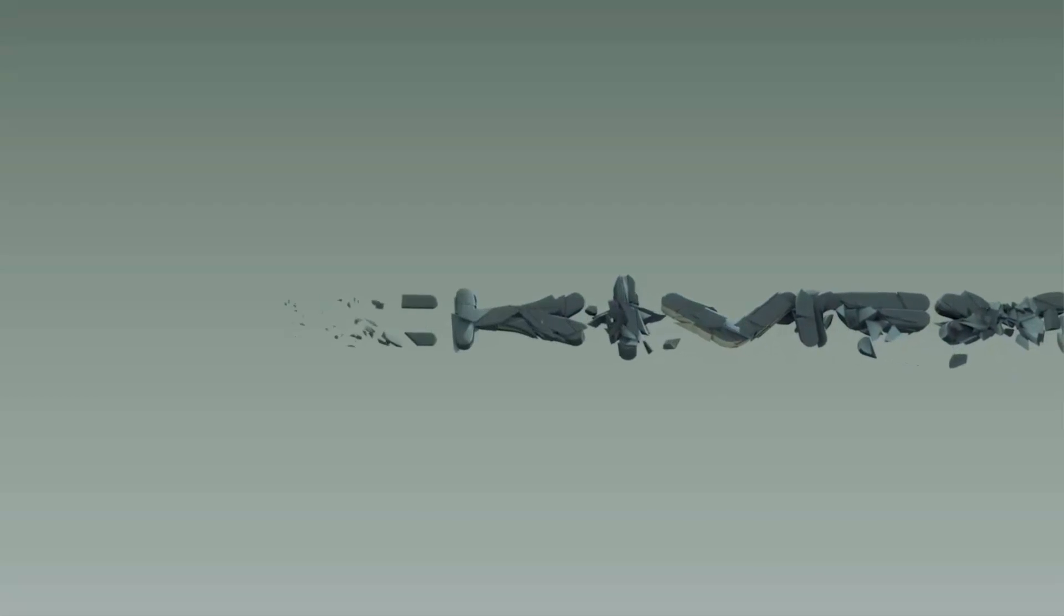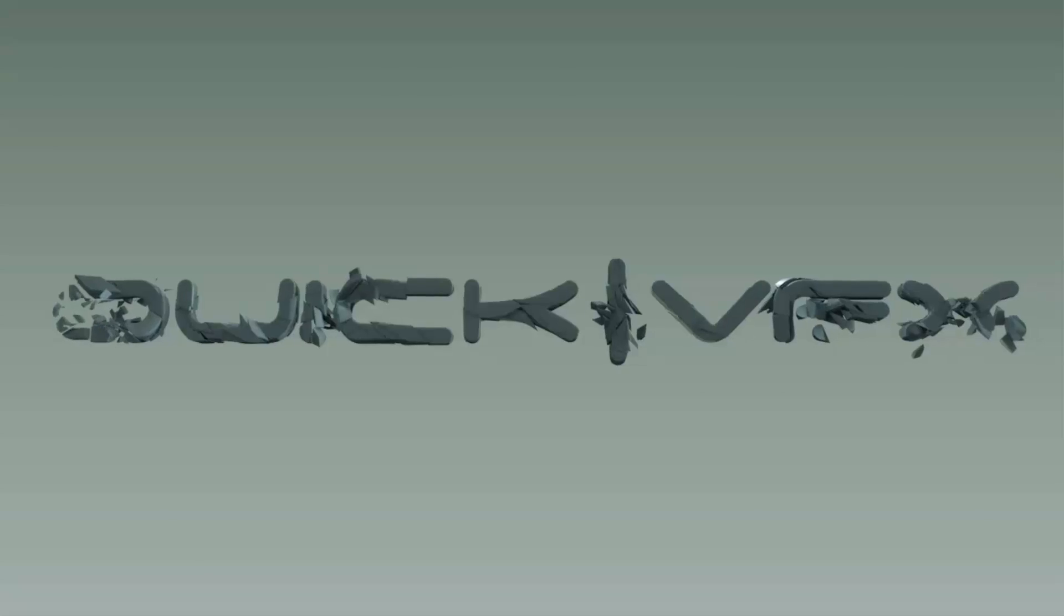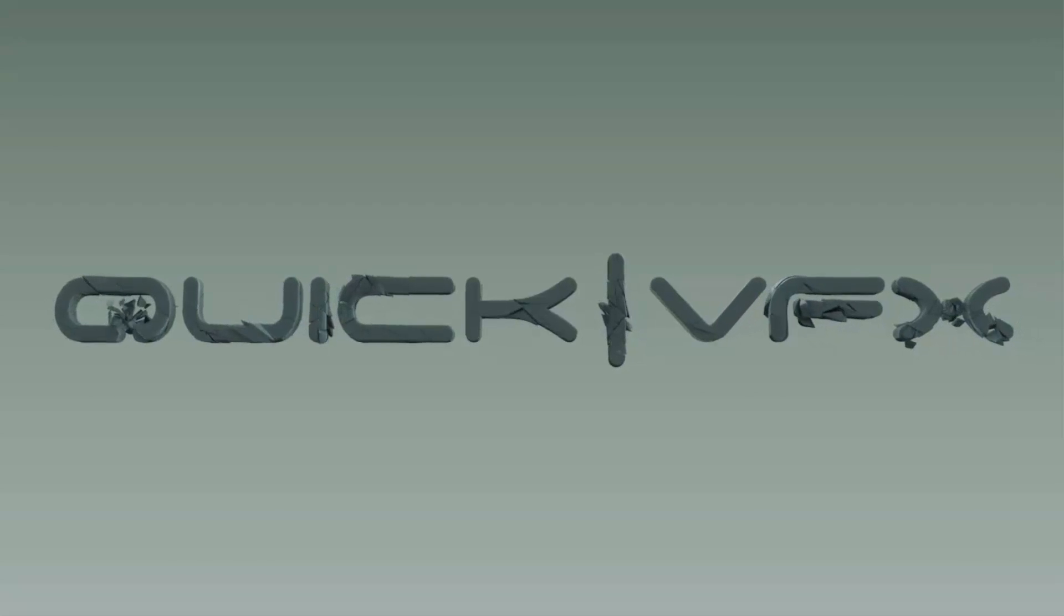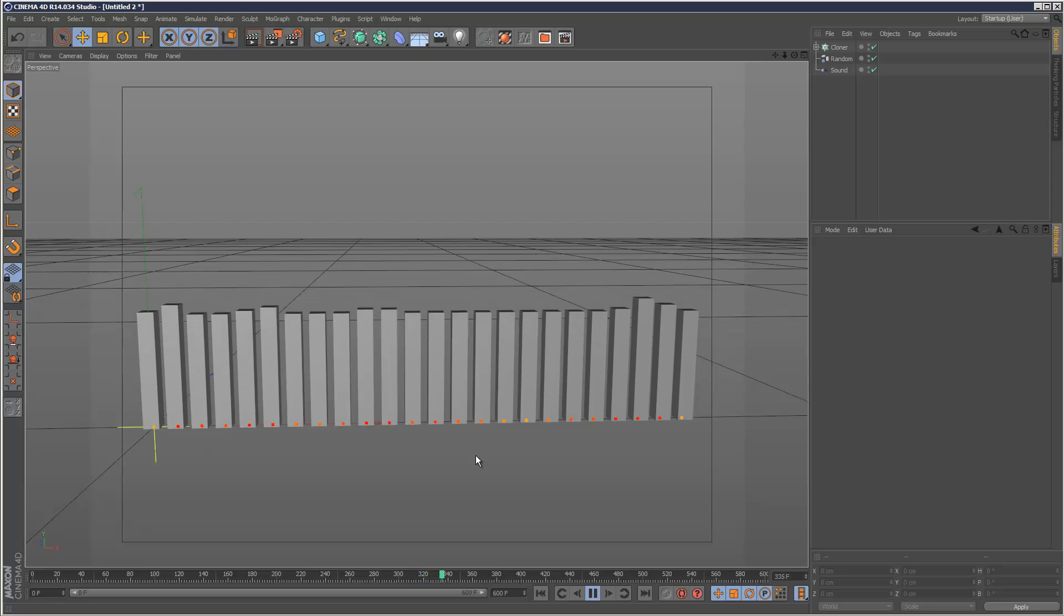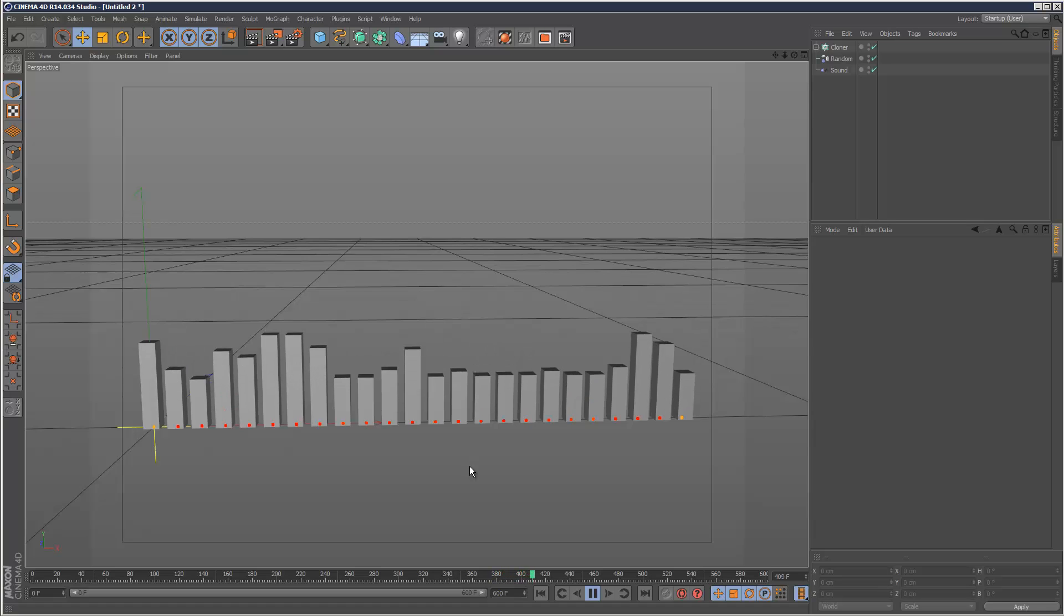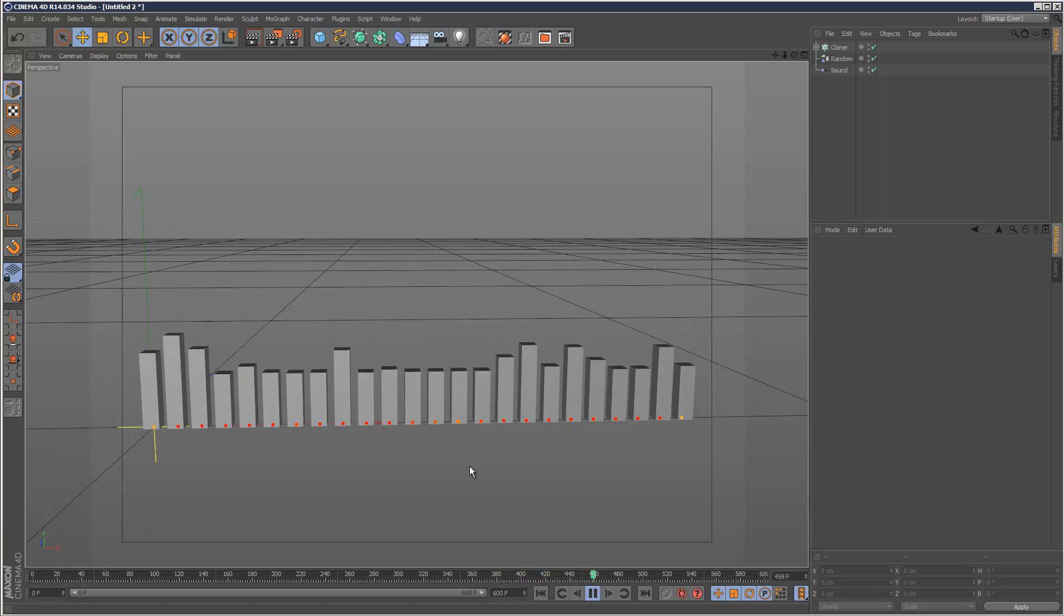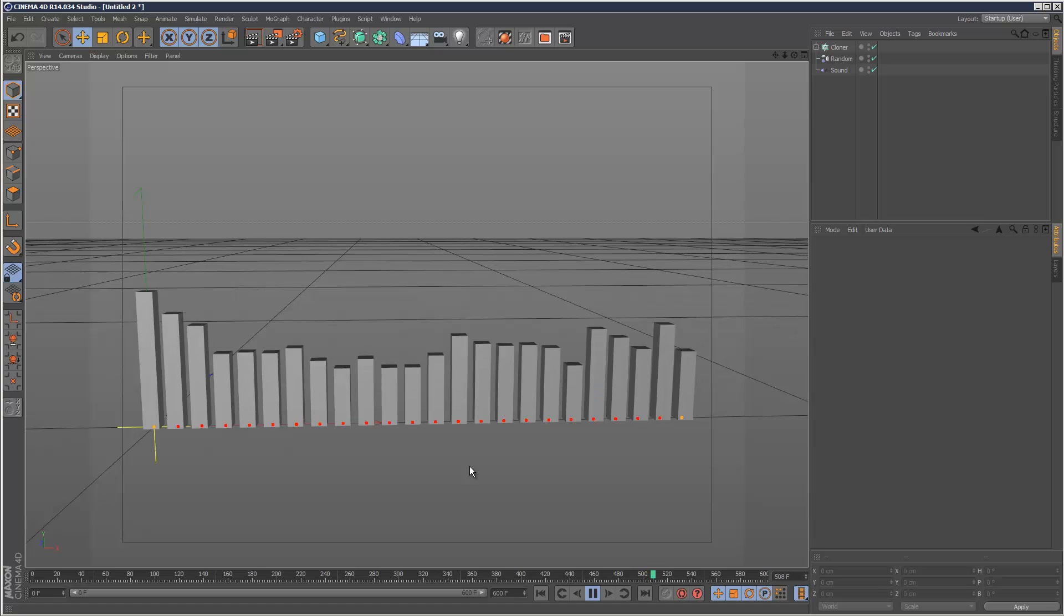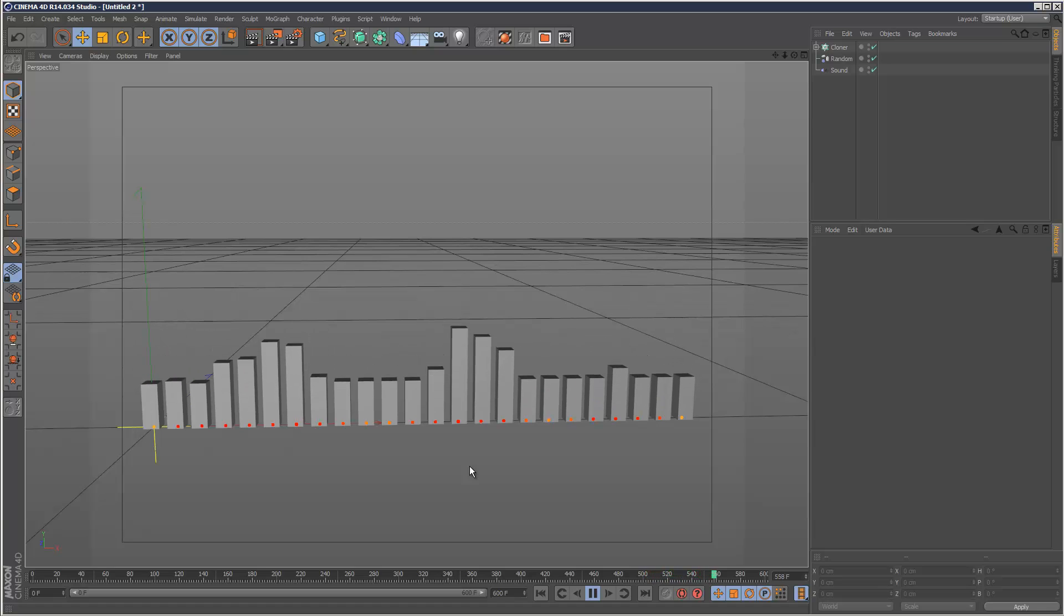So in today's tutorial we're going to use Cinema 4D to create an automatic bar equalizer animation. It's a very common kind of equalizer effect, and we're going to link this to a soundtrack so all these separate bars animate automatically.